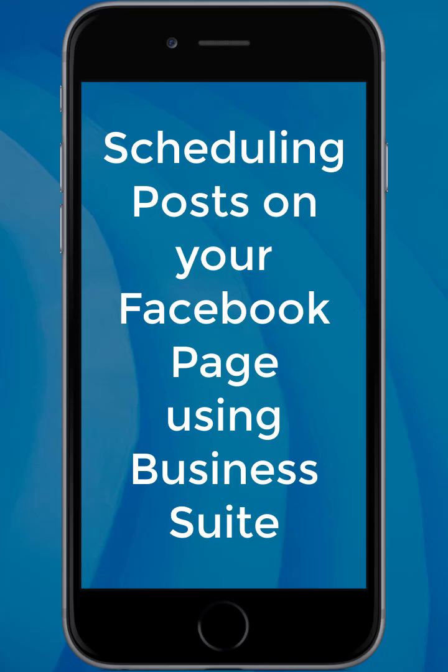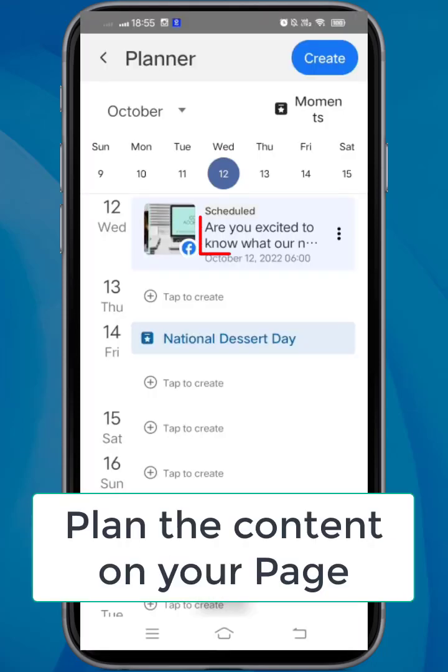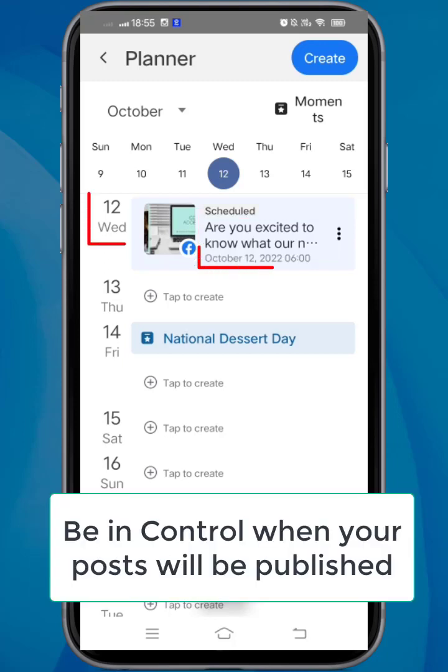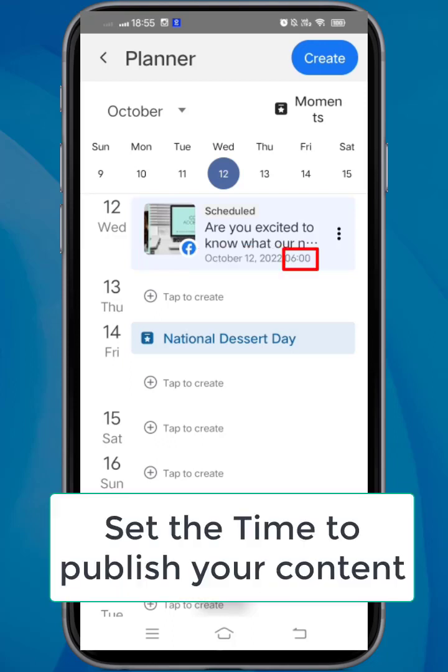Scheduling posts on your Facebook page using Meta Business Suite. Every content that you should publish on your page should be planned. You'll be in control of when your content will be published, and you can also set the exact time that you want your content to go live on your page.